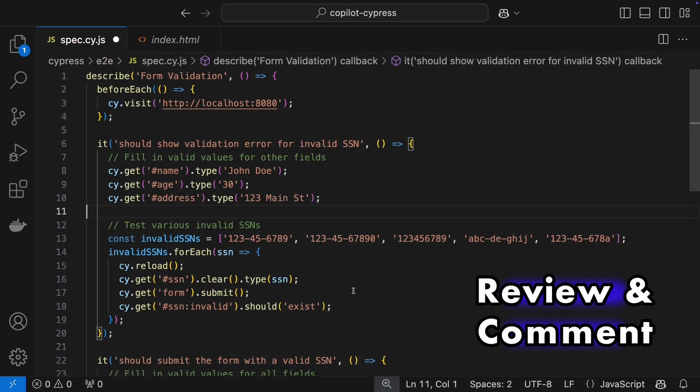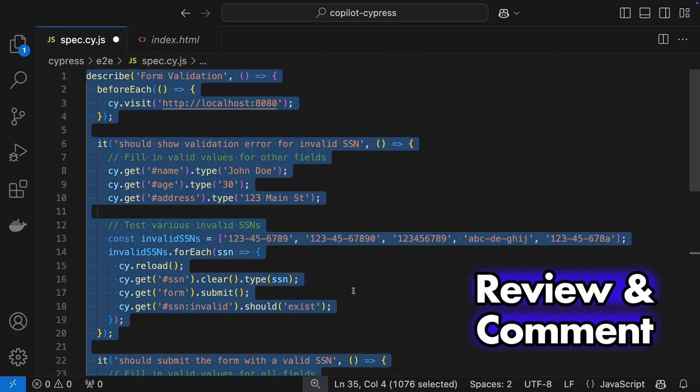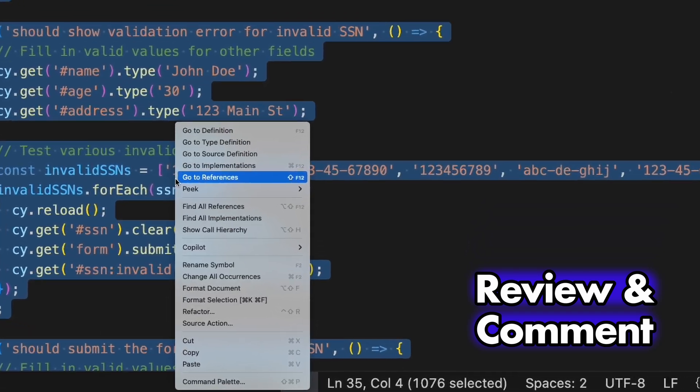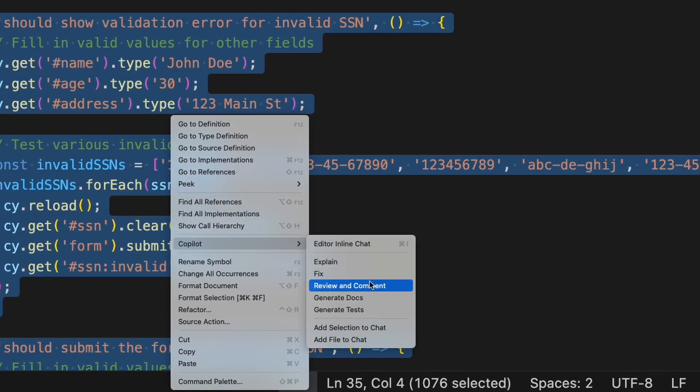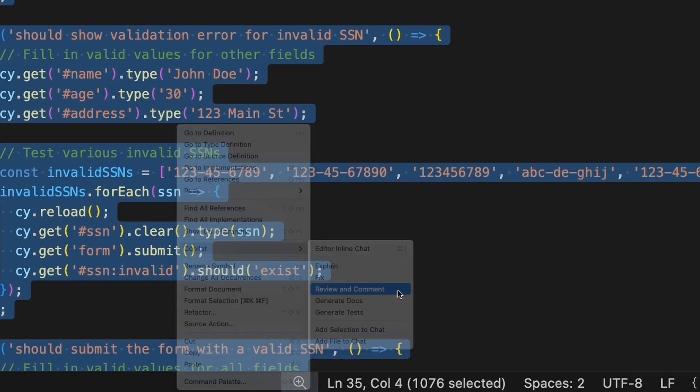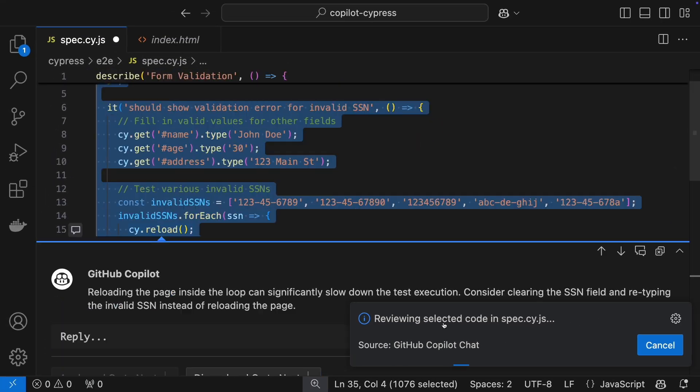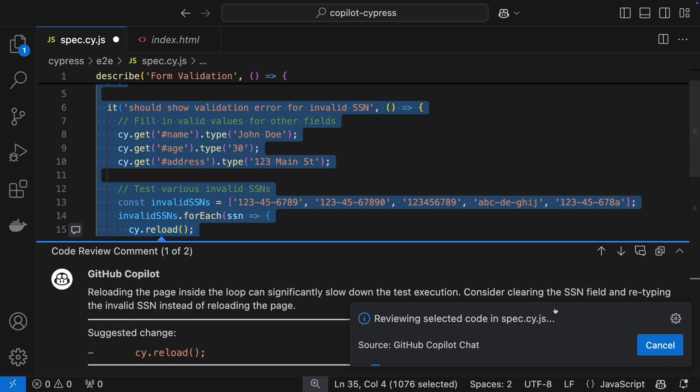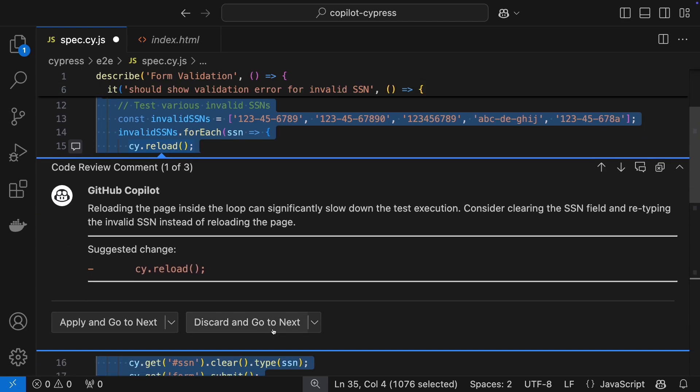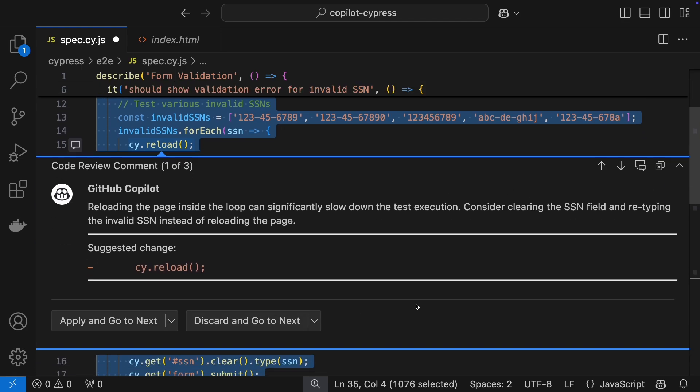Once your tests are ready, Copilot can review the code and offer suggestions. While not all suggestions will apply, they make you think critically about your code. Reload makes the code slower. True, but we need it anyway.